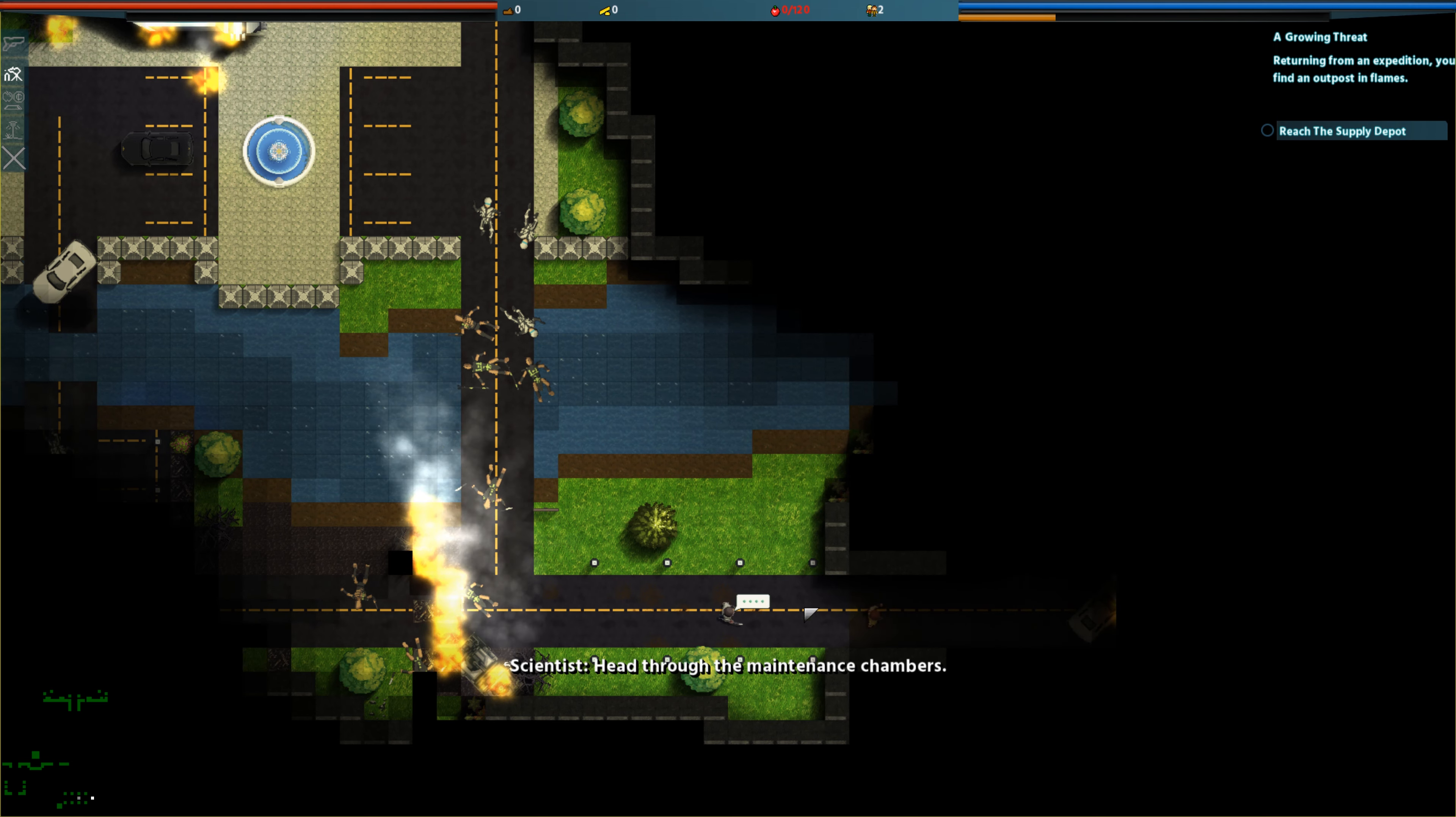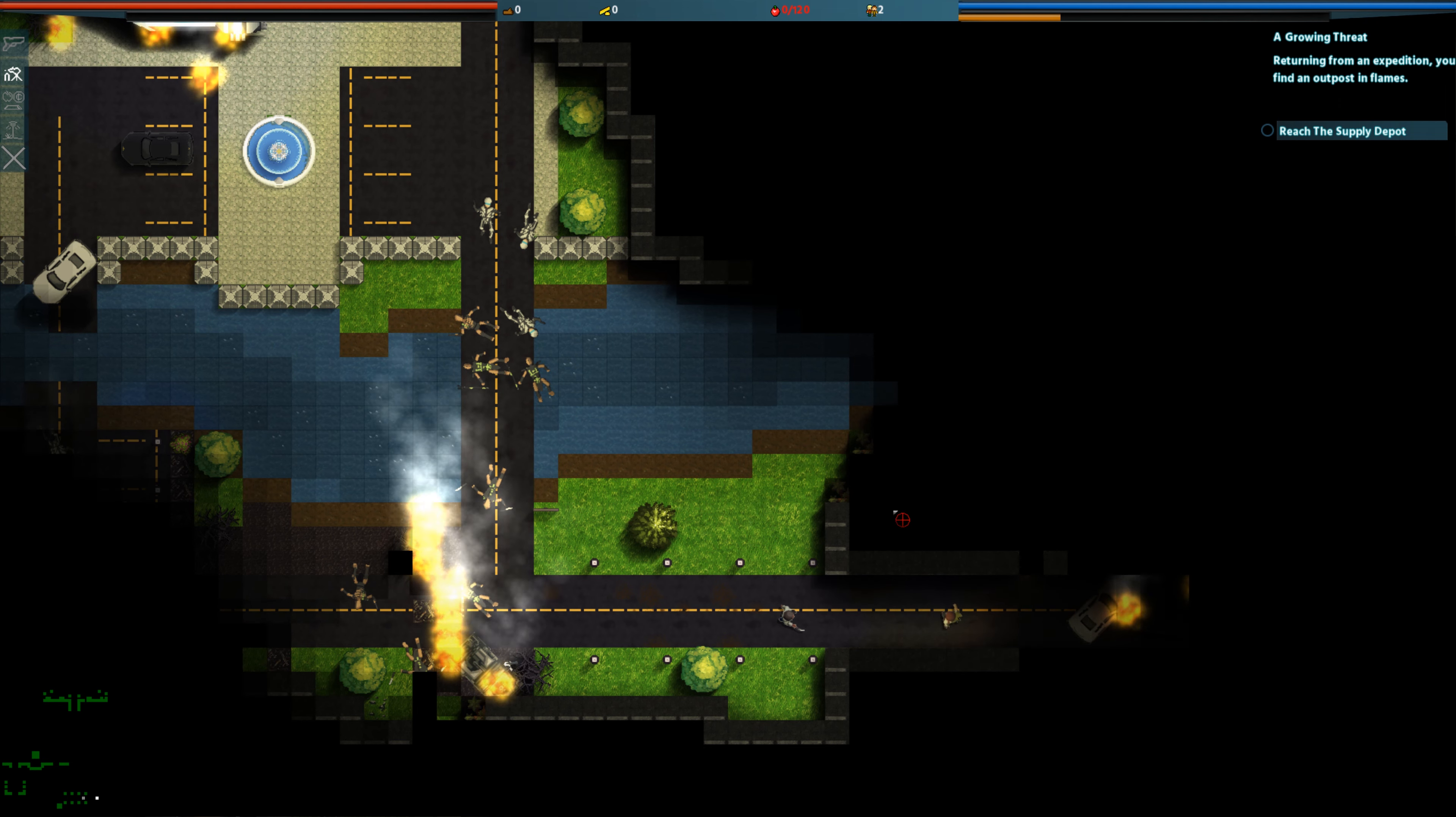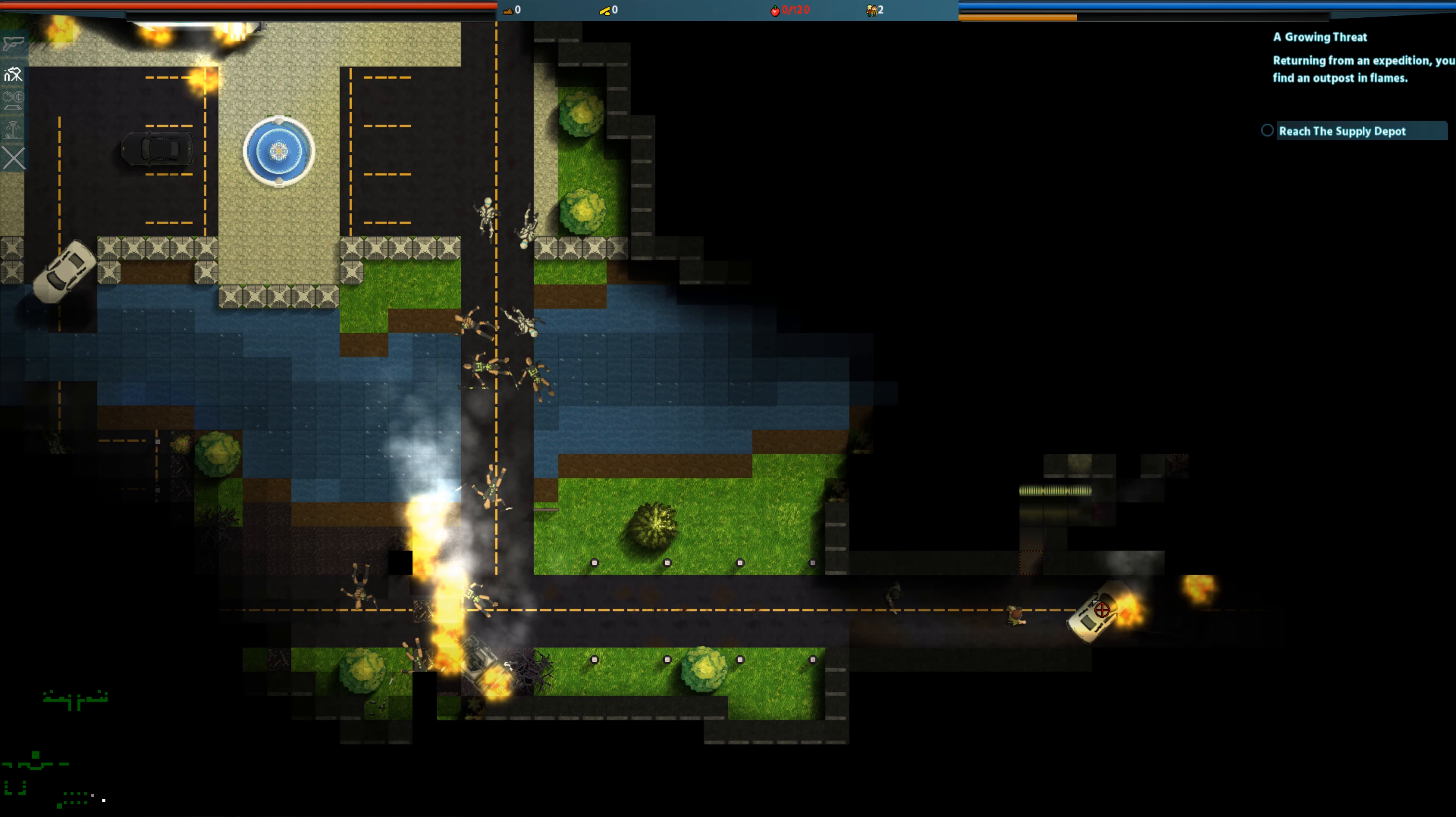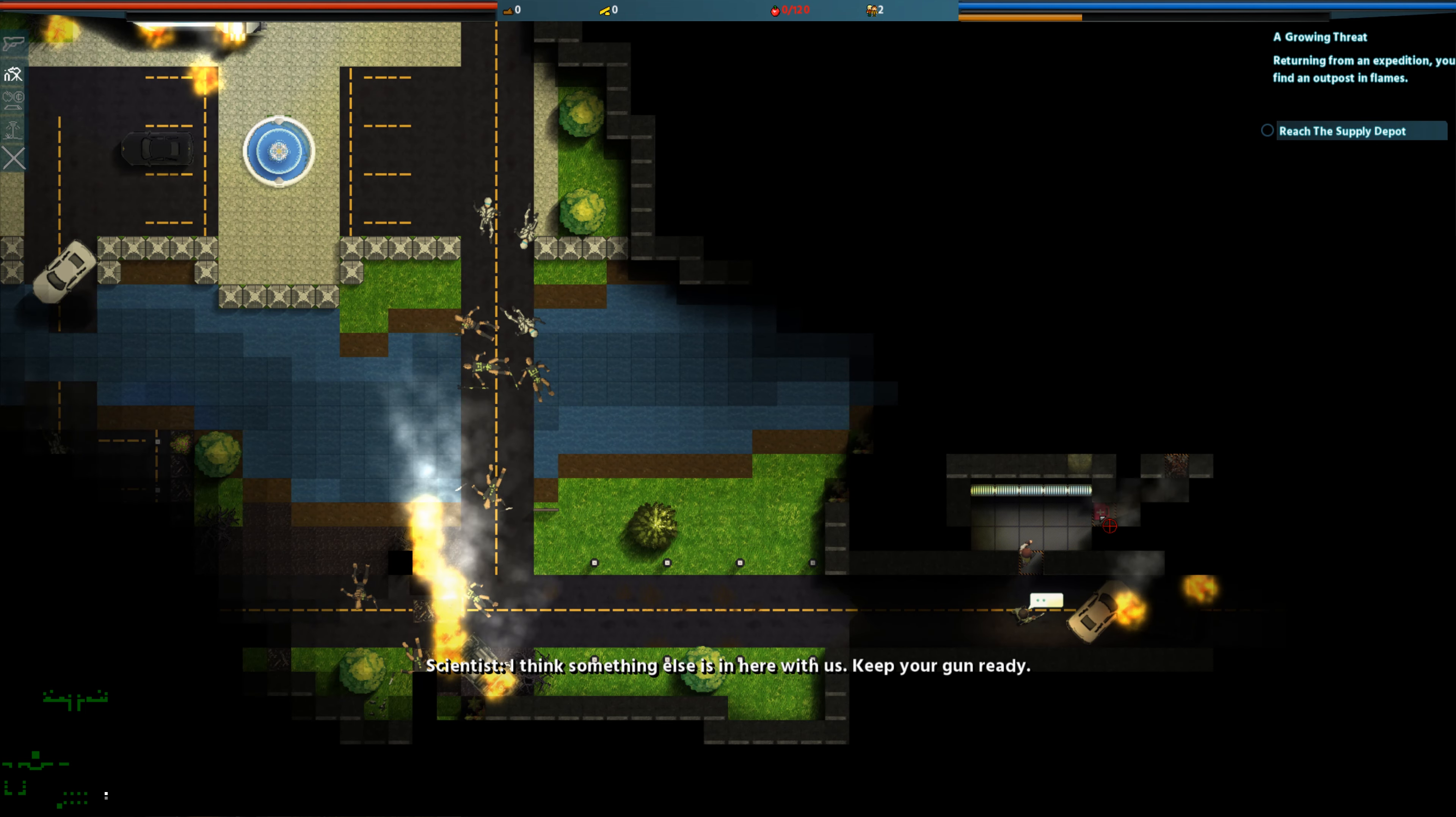Head through the maintenance chambers. I think something else is here with us. Keep your gun ready.